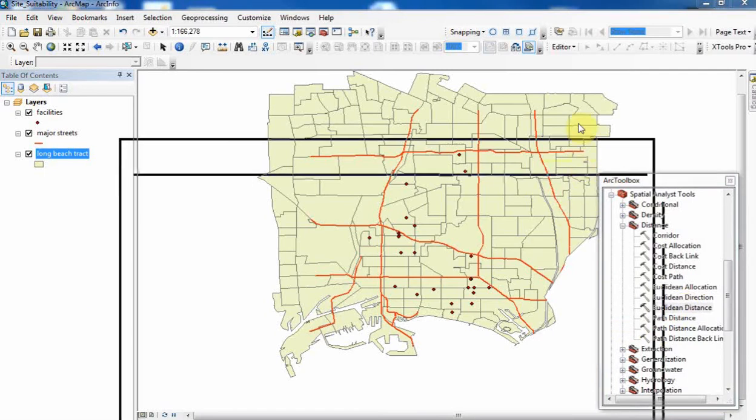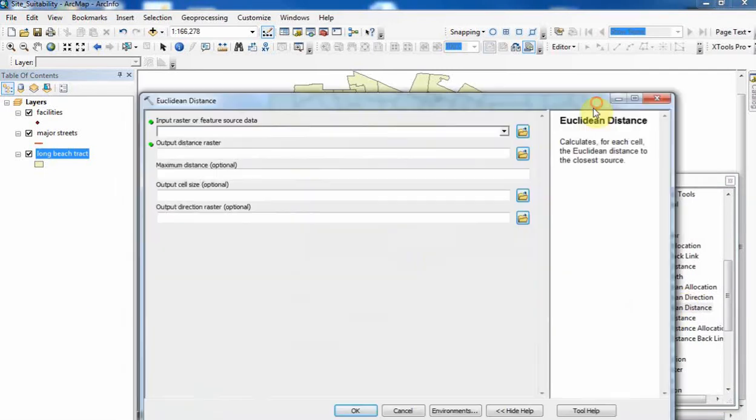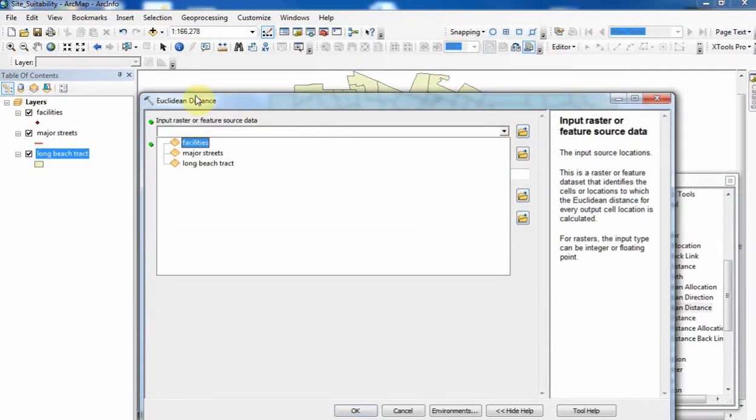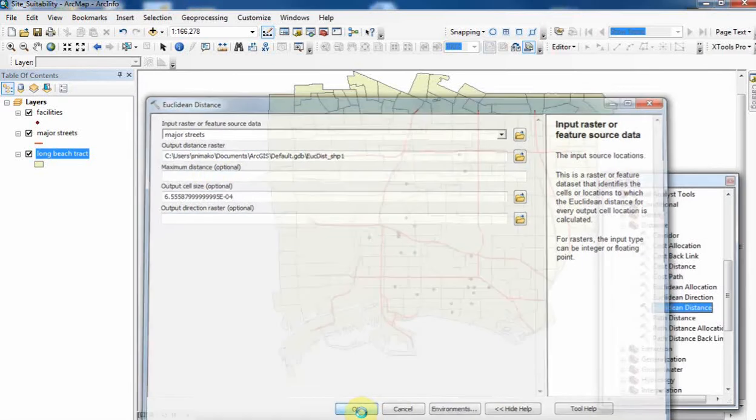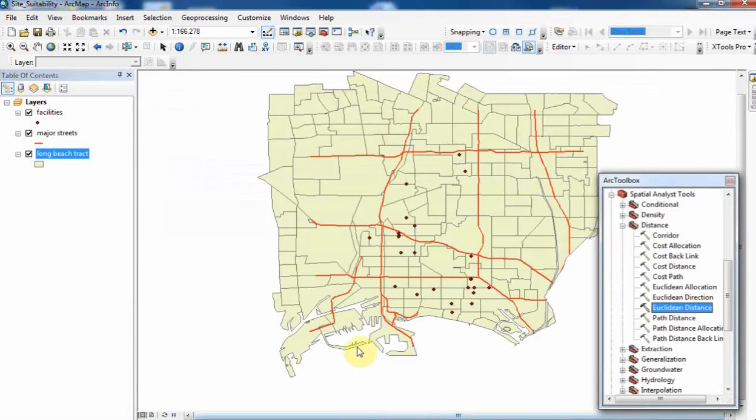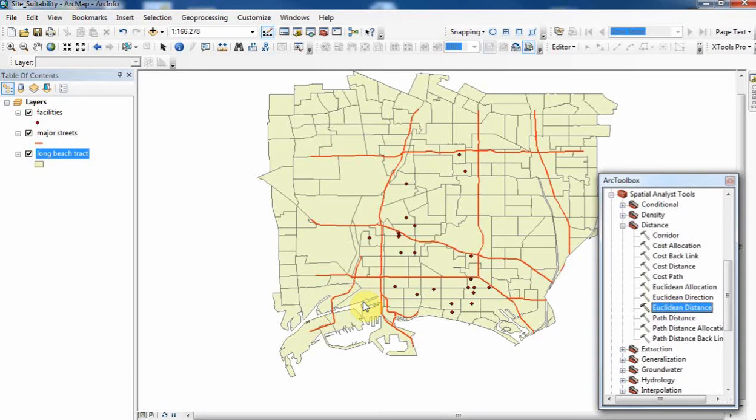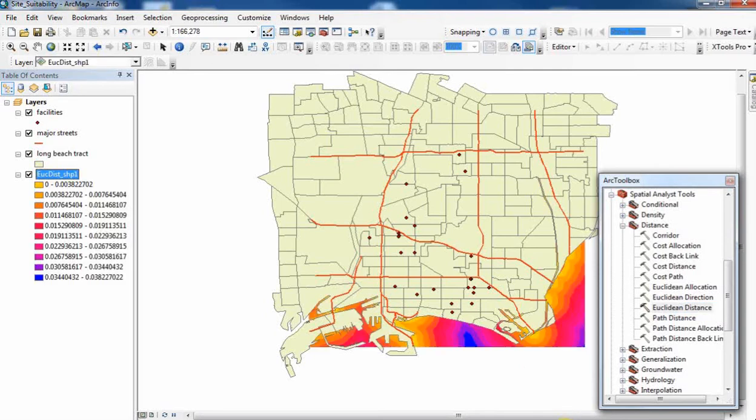Your input is going to be the major streets. Keep the default settings and then hit OK. Let's take a look at what the output is going to look like. It's running, so that was the first thing that we did. We're just generating the distance.